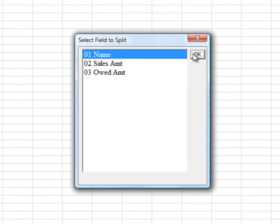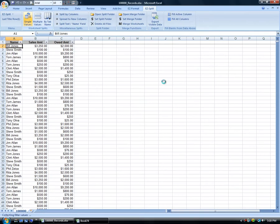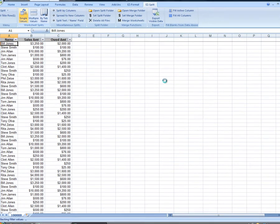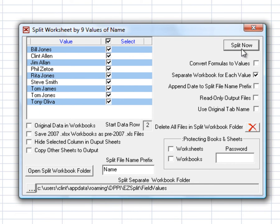Select a field to be used for splitting from the list of fields. When the split dialog opens, select the values to be split and any additional splitting options, including whether to convert formulas to values and whether to split into one workbook or into multiple workbooks.